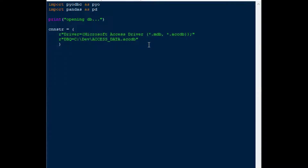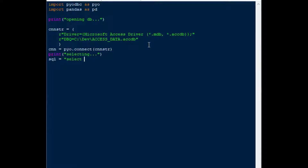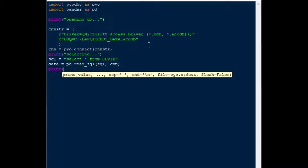On the next line I'm going to create my connection string and paste in the connection string for my Microsoft Access database. After that I'll create a variable called 'connection' and use pyodbc.connect with our connection string. Then I'll add another print statement to show the user that we're going to select some data from the database. Our SELECT statement goes into a variable called 'sql' — SELECT * FROM covid, since that's the name of the table in the Access database. Then we'll create a 'data' variable as our DataFrame using pd.read_sql, passing in sql and our connection, which gives us the data back from Microsoft Access.